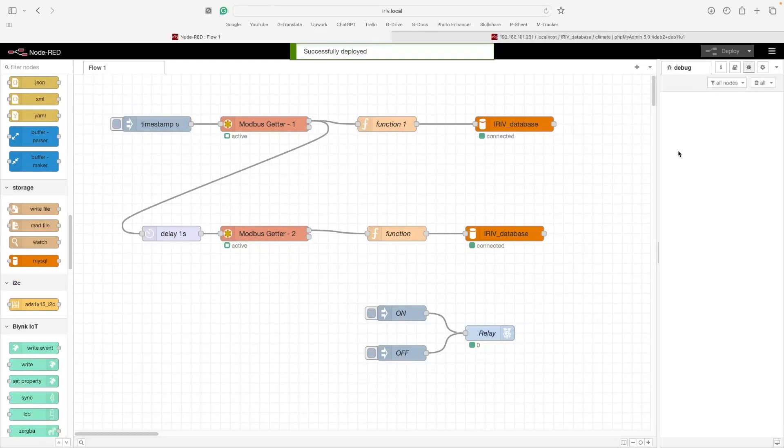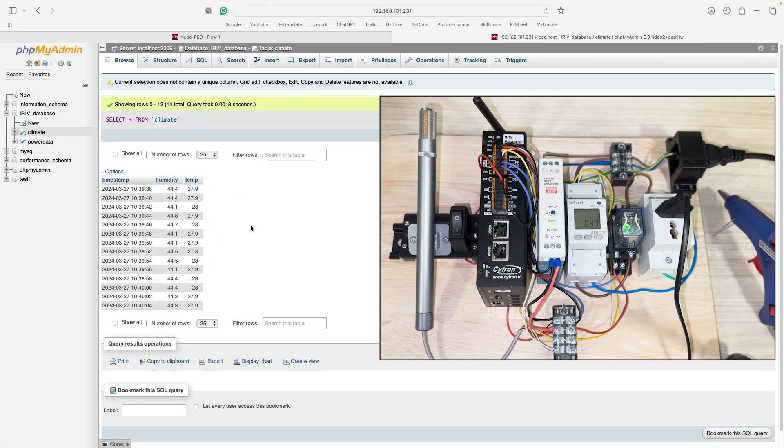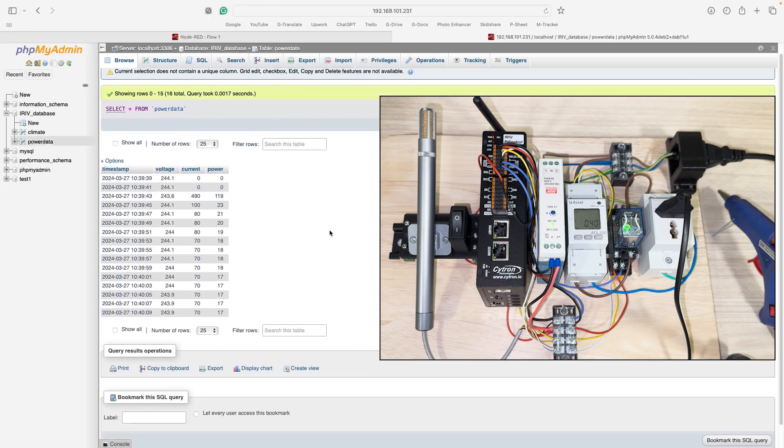Now, once you hit deploy, iRiv will begin to collect the data and then send them to our database. That's all for this tutorial. Thanks for watching and stay tuned for more.